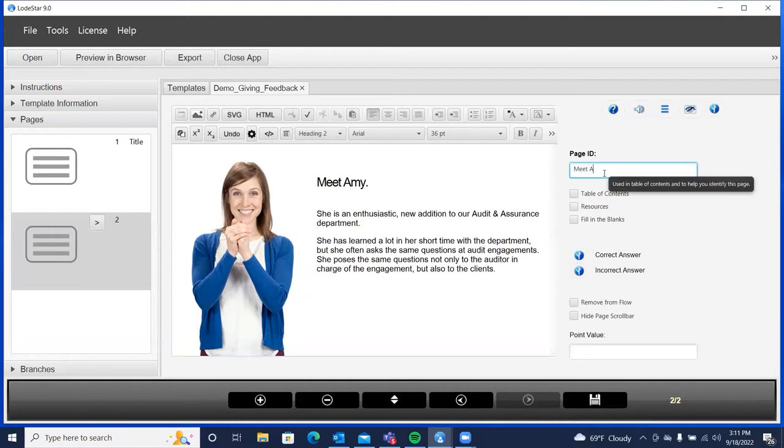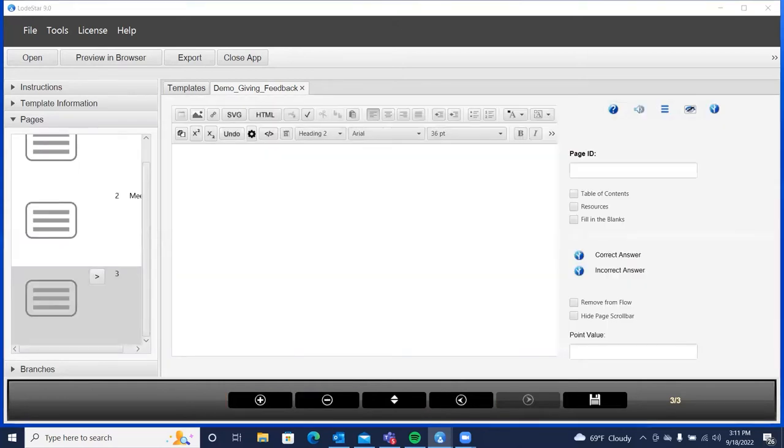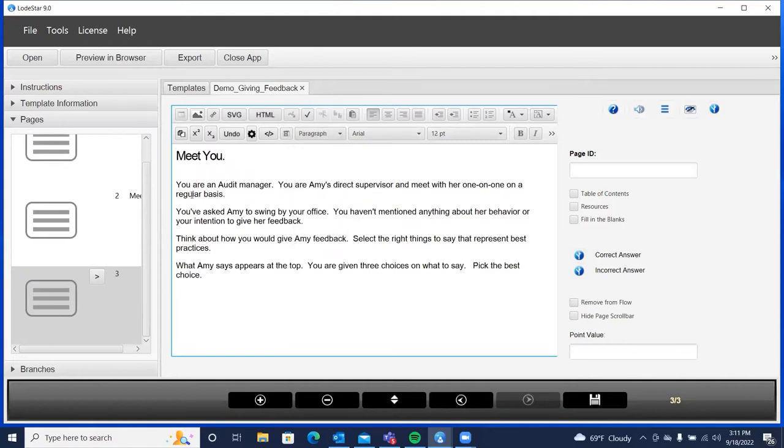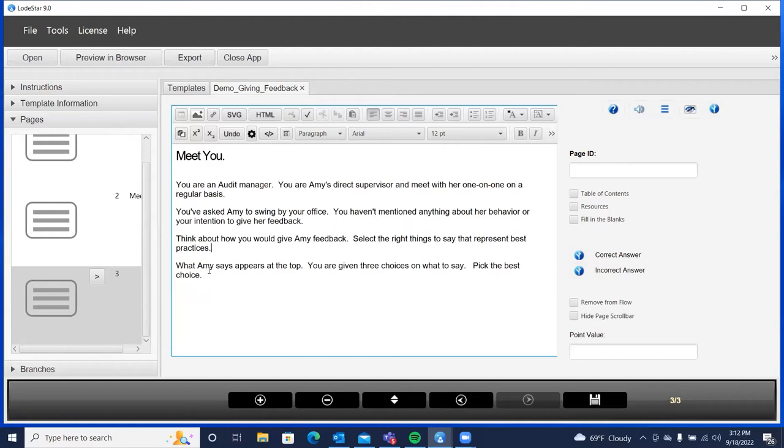We'll go ahead and make sure that we title our page. Let's add a page. Now this is the learner, the learner who's playing the role of the manager. So the learner is an Audit Manager. The learner is Amy's direct supervisor. So you are, you as the learner, are Amy's direct supervisor and meet with her one-on-one on a regular basis. You've asked Amy to swing by your office. You haven't mentioned anything about her behavior or your intention to give her feedback. So think about how you'd give Amy feedback. Select the right things to say that represent best practices for providing feedback. What Amy says appears at the top. You're then given three choices on what to say. Pick the best choice.